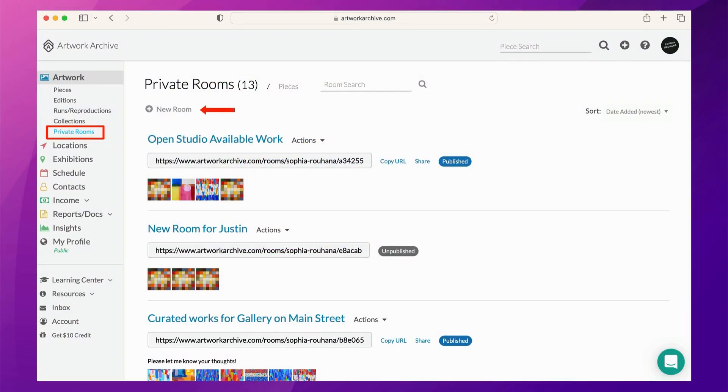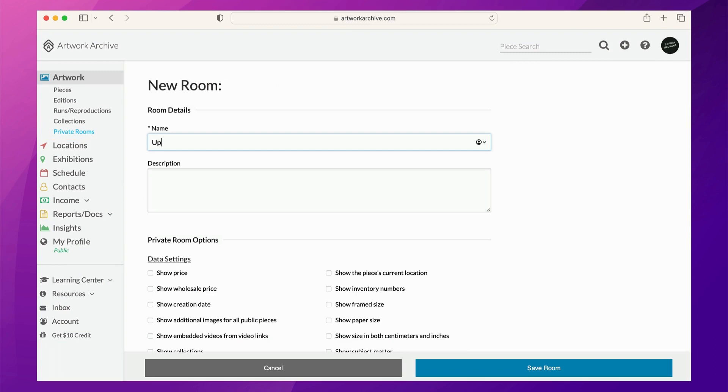First, you'll want to click New Room. Give your room a title that will be seen by your recipients. We'll title this Upcoming Exhibition Preview.